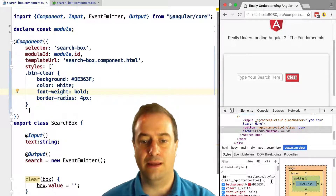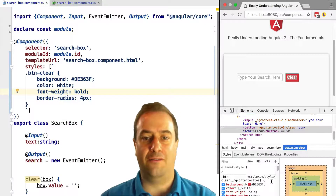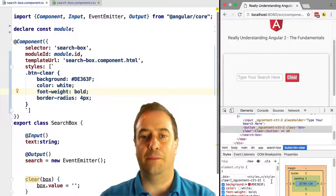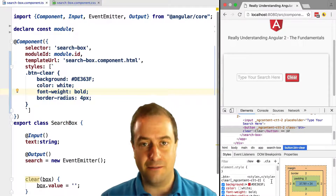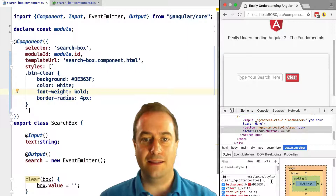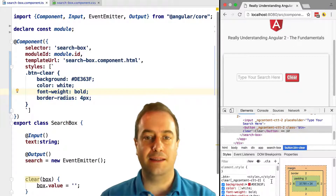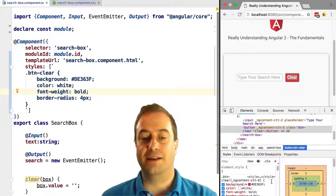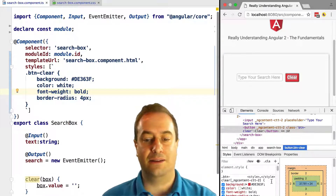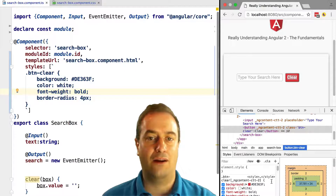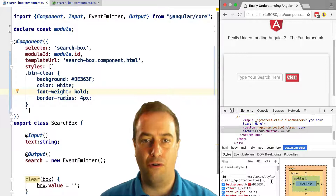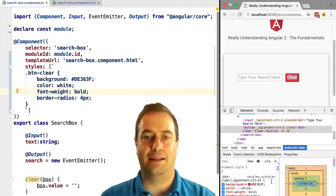This `_ngcontent` selector is something Angular applies automatically to styles defined for a component — it's a unique identifier added to all instances of this component on the page. This increases the specificity of the style applied to the component, so that if there were other styles on the page defining the background of a button, this style would in all likelihood override them and take precedence.